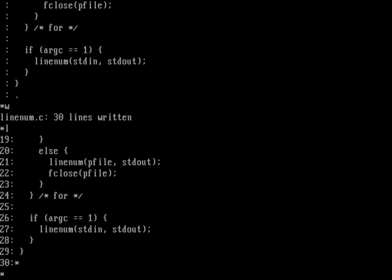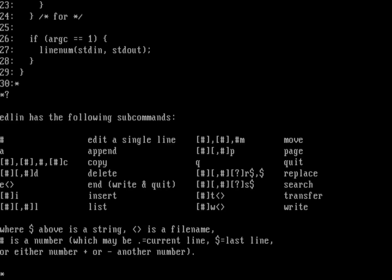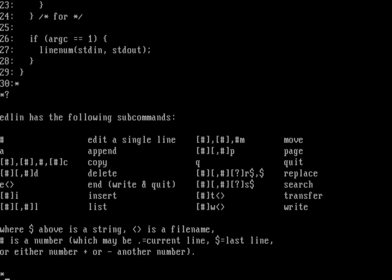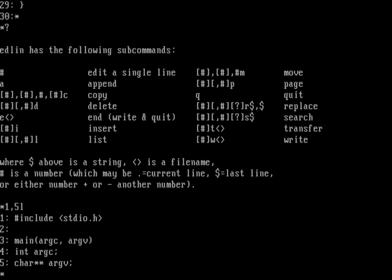Let's do a listing of where we are — that shows the last ten lines or so. Now I want to insert a function called linenum at the top of the source file. Let me look at the top: start at line one and list down about five lines. I want to insert my function at line two. Under ed I'd say 2a to append after line two, but in edlin I need to use 2i to insert at line two.